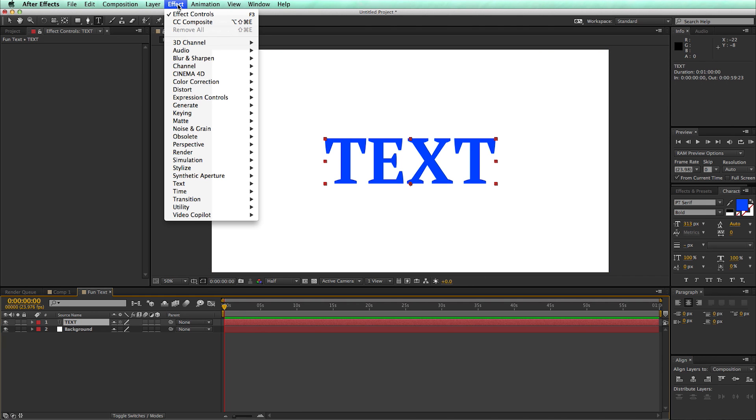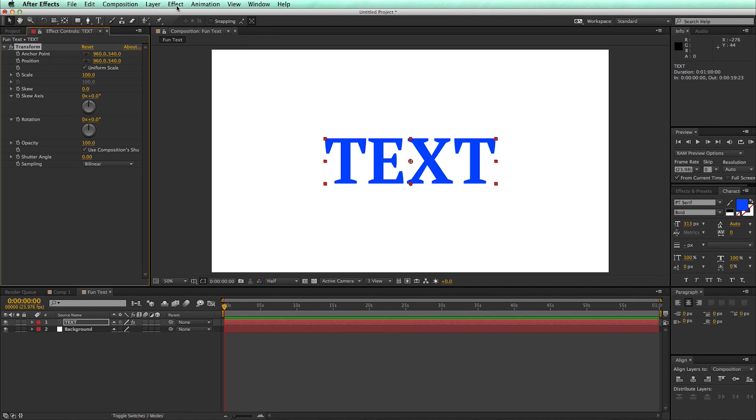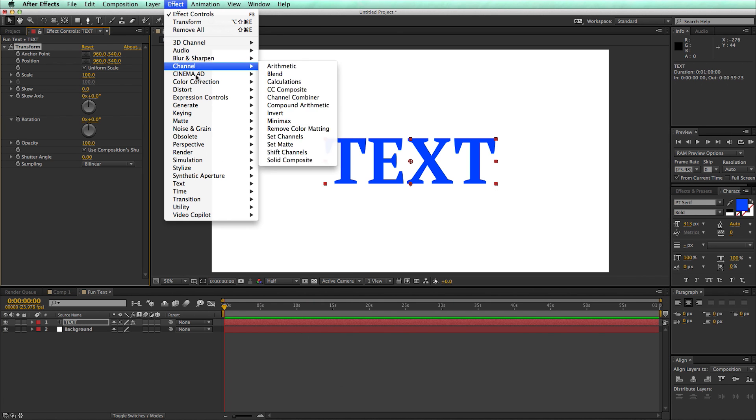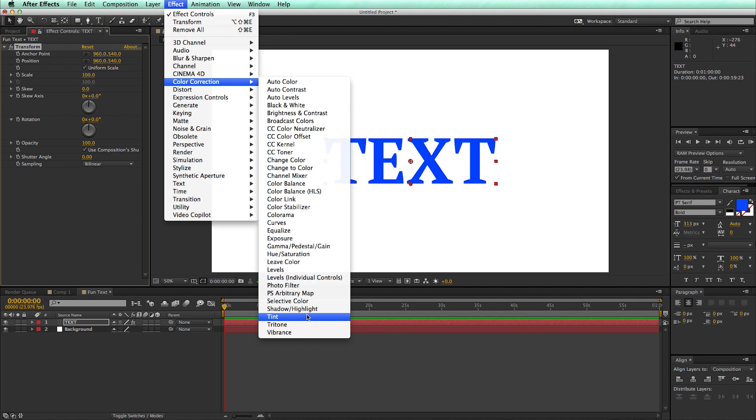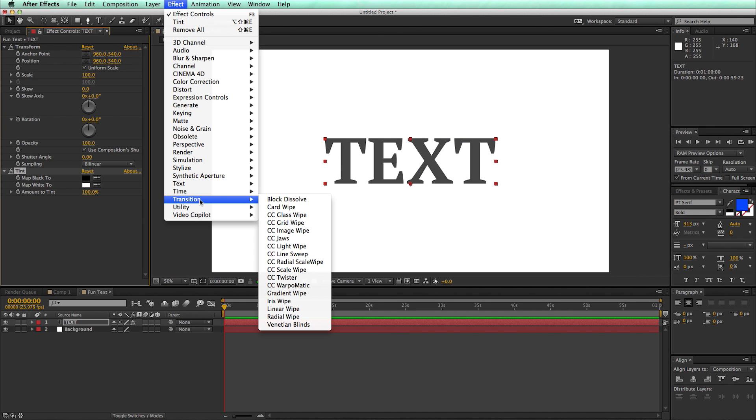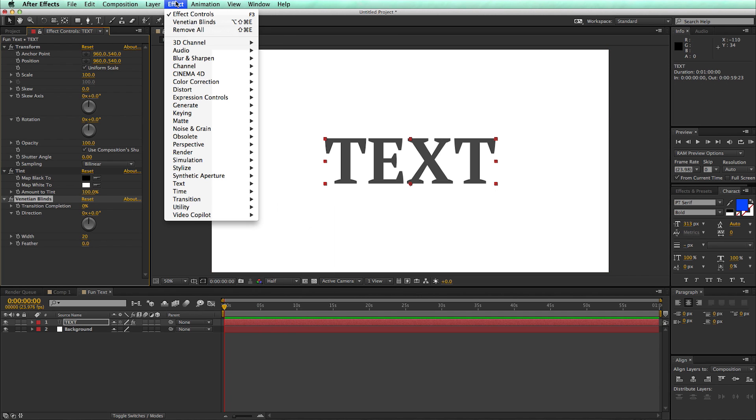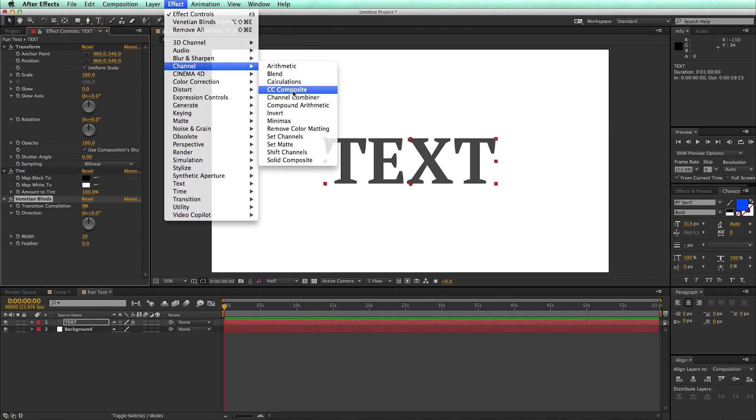So let's go to Effect Distort and Transform, then Effect Color Correction Tint, Effect Transition Venetian Blind, and then finally we'll go to the Effects Channel CC Composite.